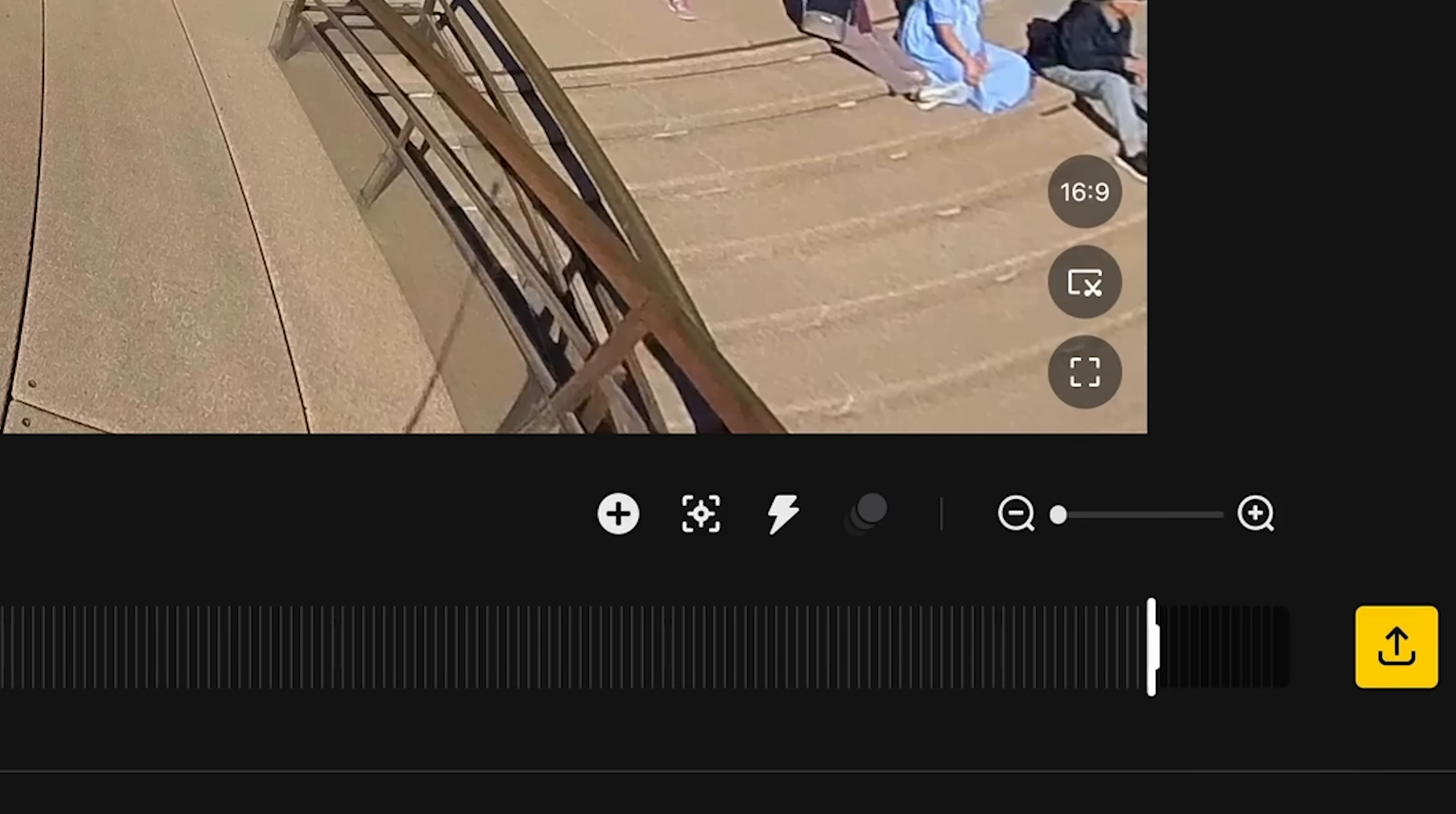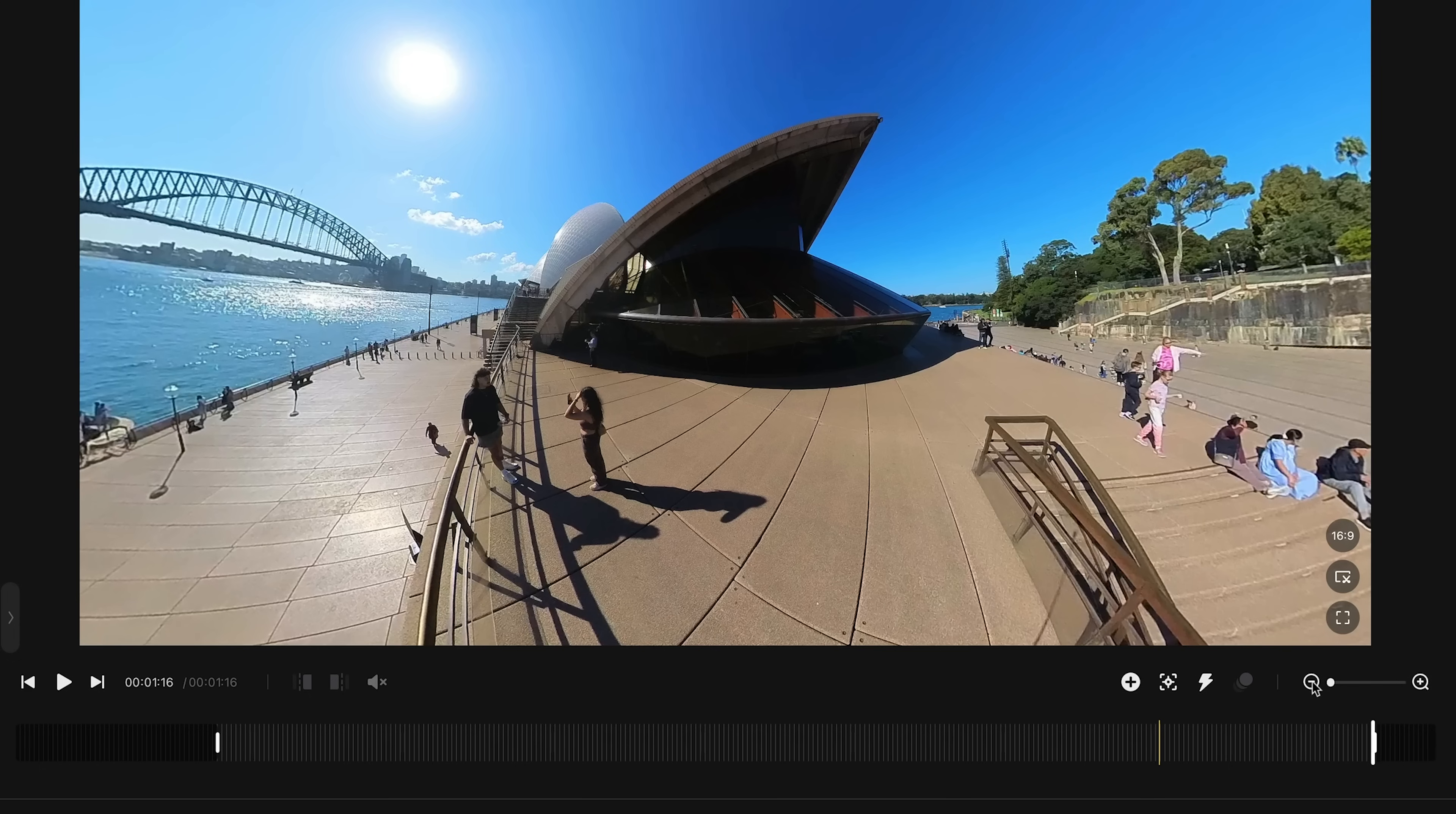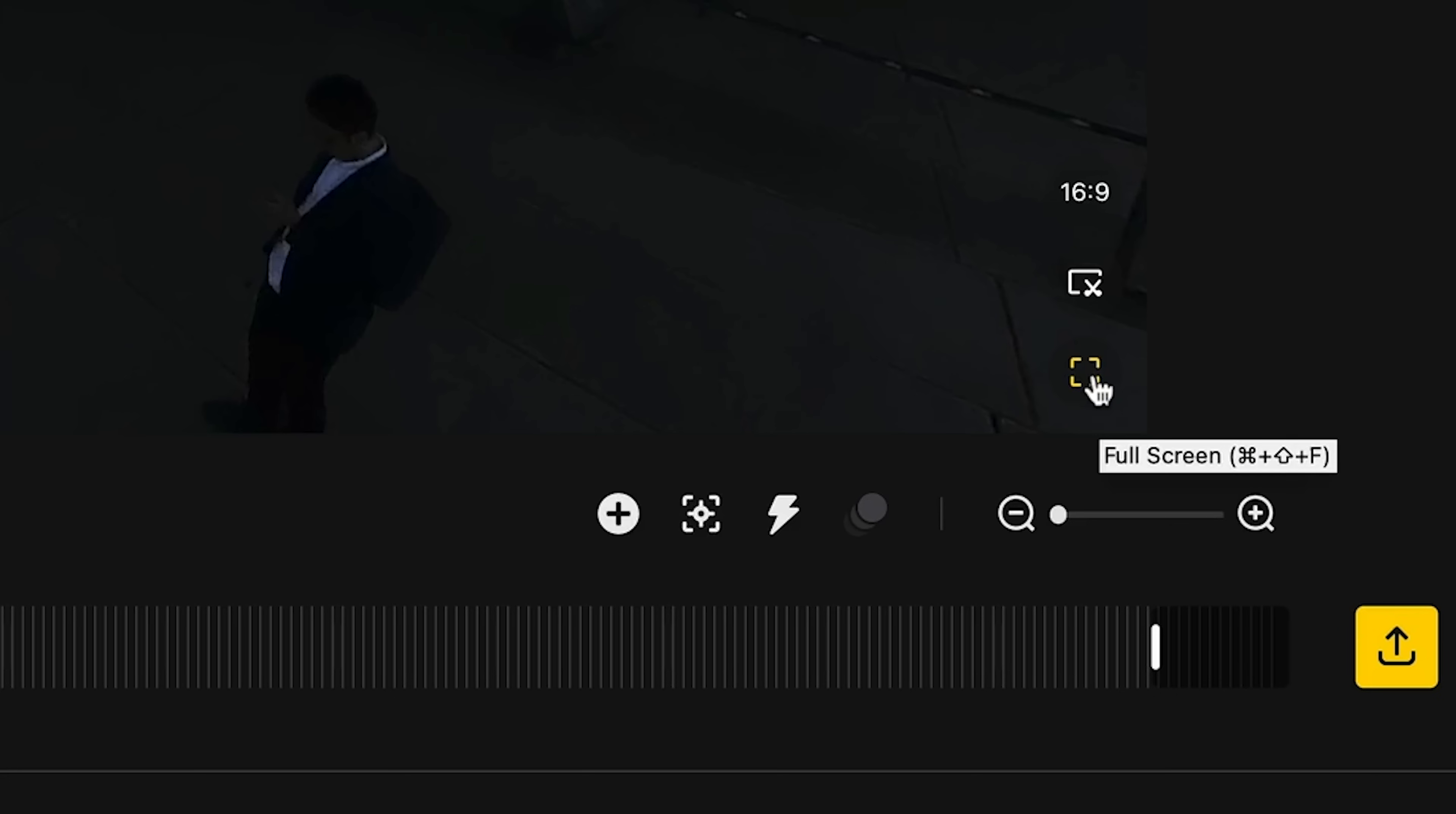On the right hand side, you'll find a magnifying glass plus and minus. And what this does is it increases and decreases the size of the timeline. So sometimes when you're adding a lot of key frames, it's good to zoom in close, so it becomes easier to edit since you can see it more clearly. Above that is a full screen option if you want to play back your edits in full screen.